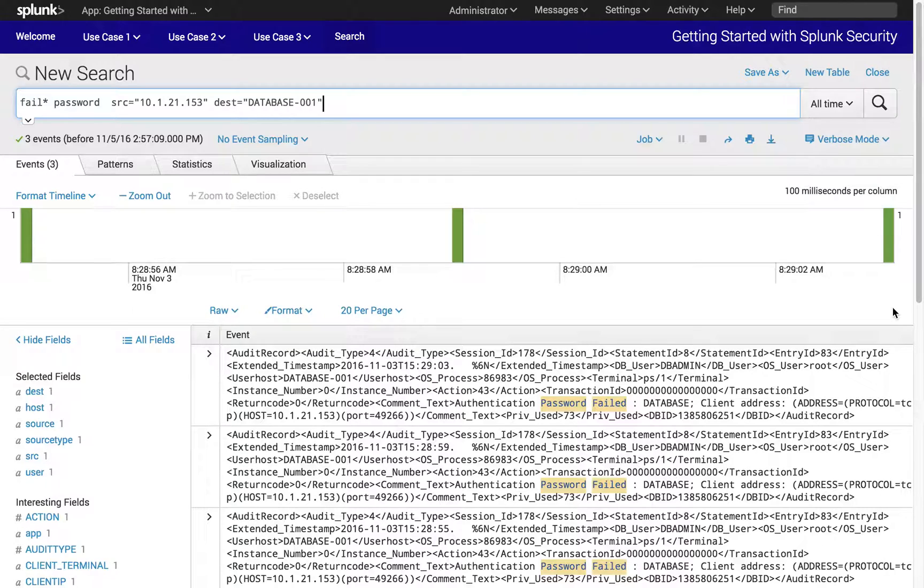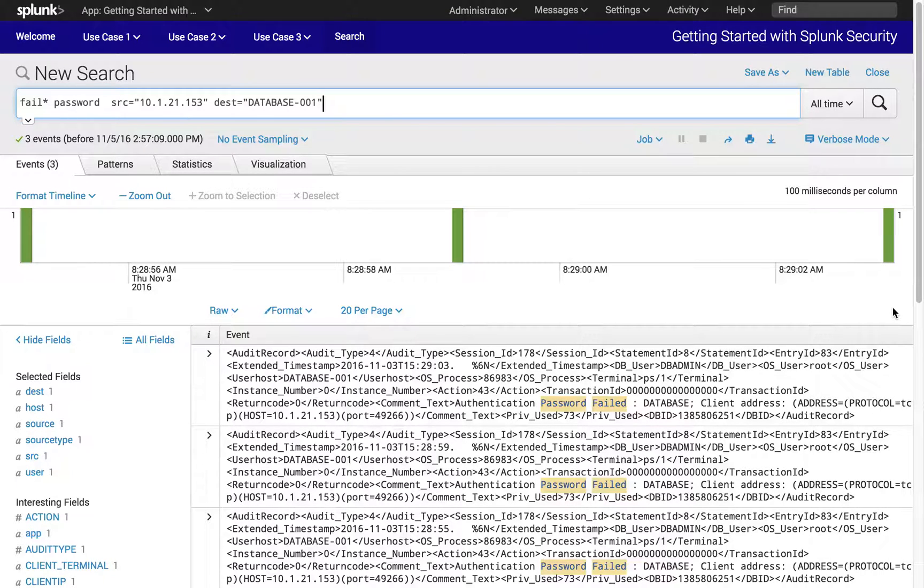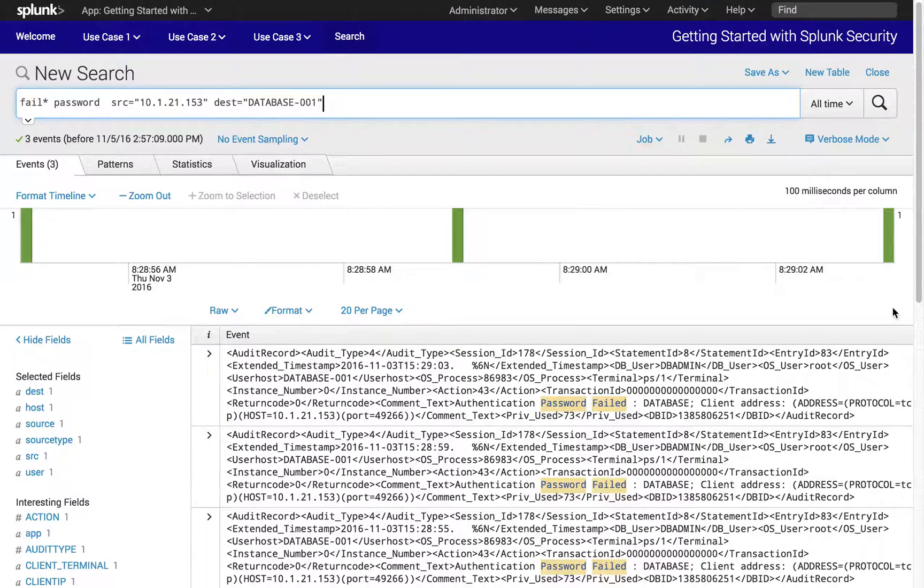What if we want to review not only failed passwords, but all the activities between the 10.1.21.153 workstation and the database server? This would help us to determine the overall impact of the infrastructure.